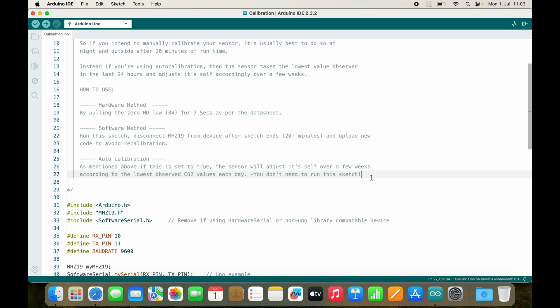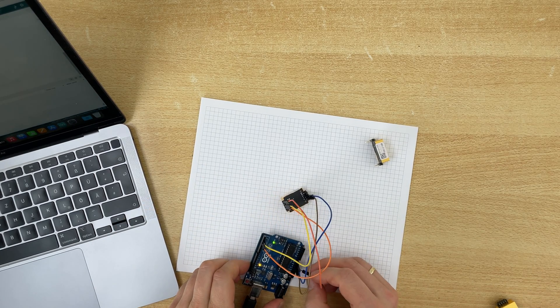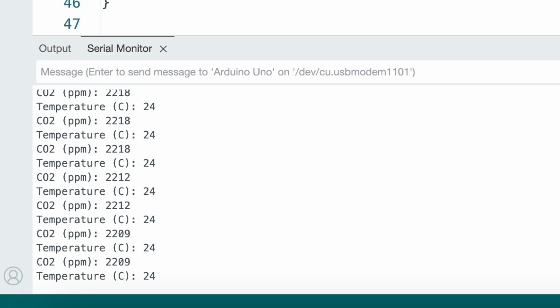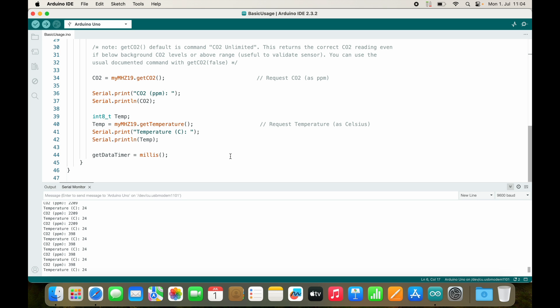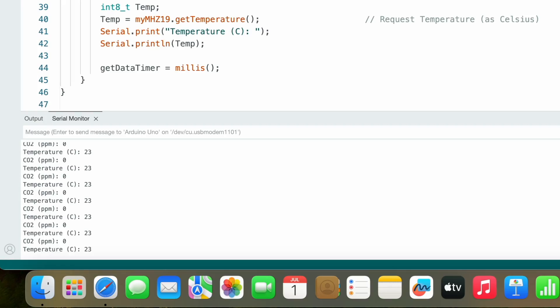If I mount it into a smart home sensor, auto-calibration is great because I don't want to unmount it every week. I'll now try to calibrate it by going outside and connecting the HD pin to ground. I count to seven and now it thinks this is 400 PPM — but this should be done outside, of course. Outside, I recalibrate: one, two, three, four, five, six, seven. This is now my new 400 PPM reference.